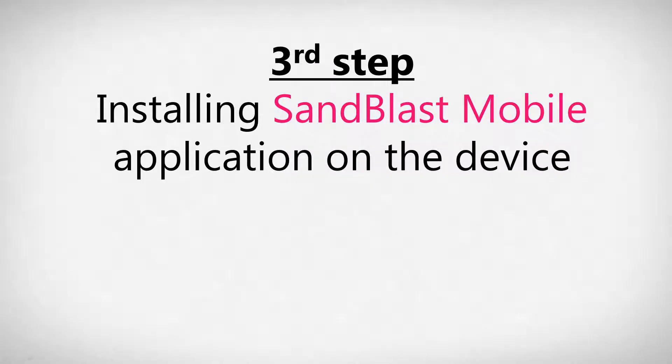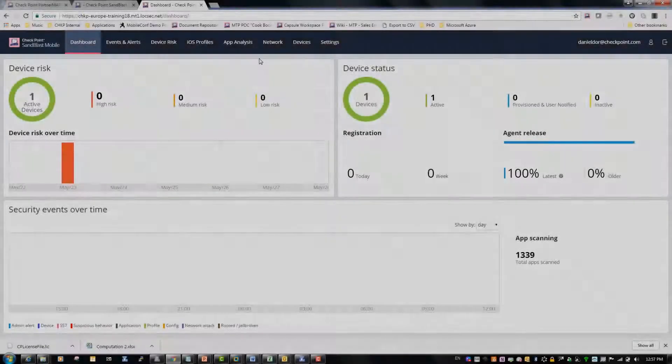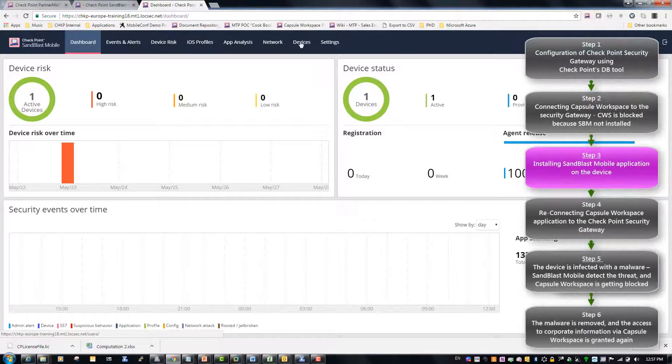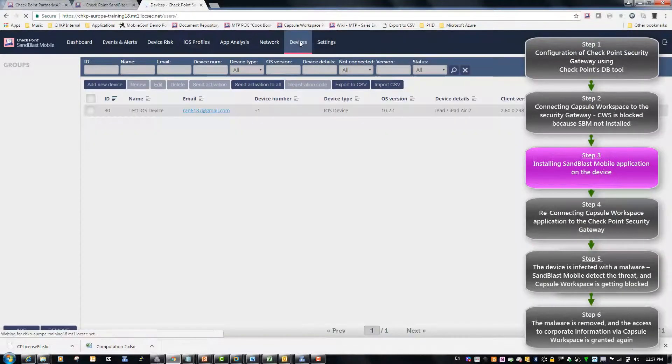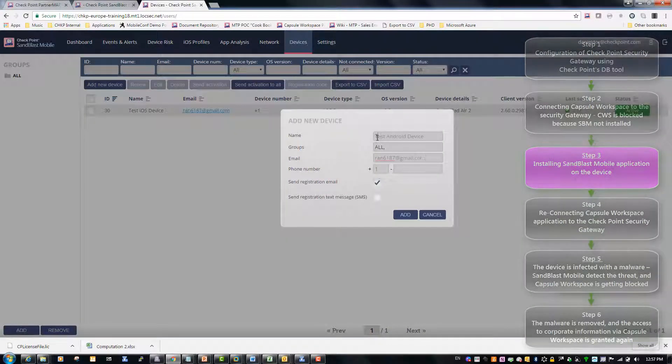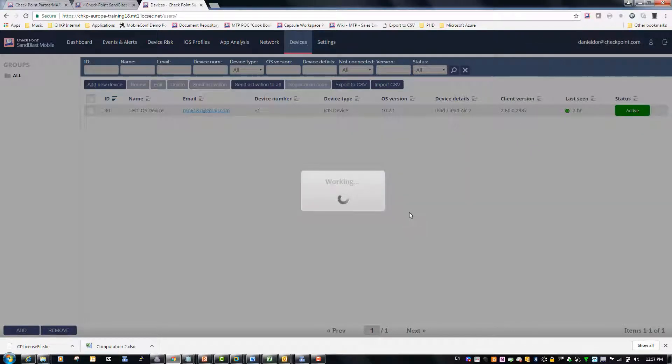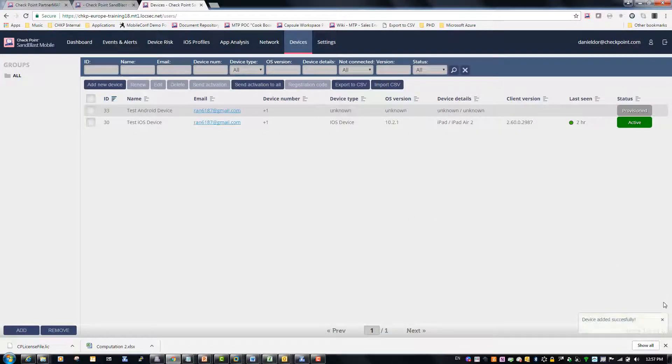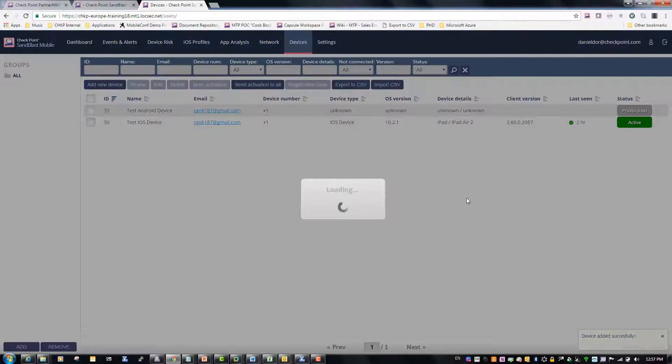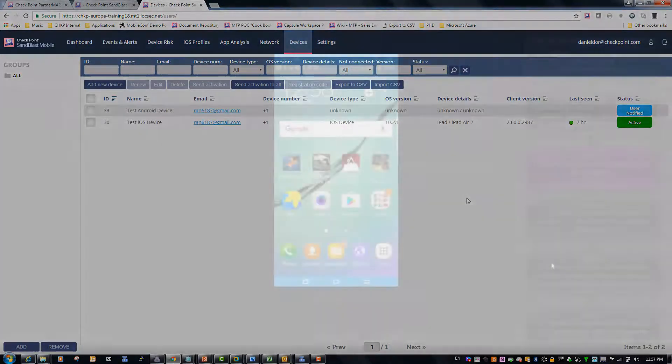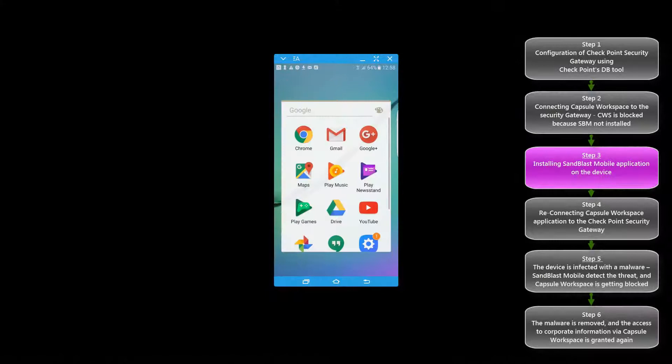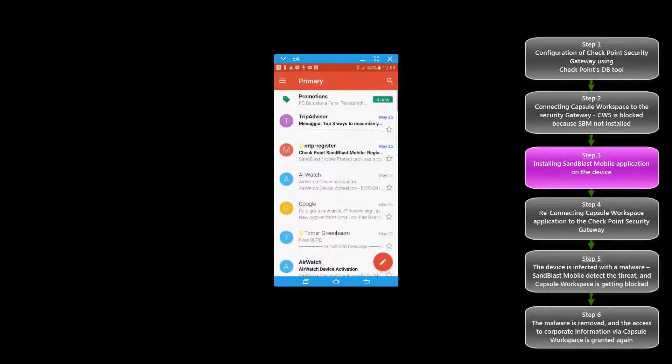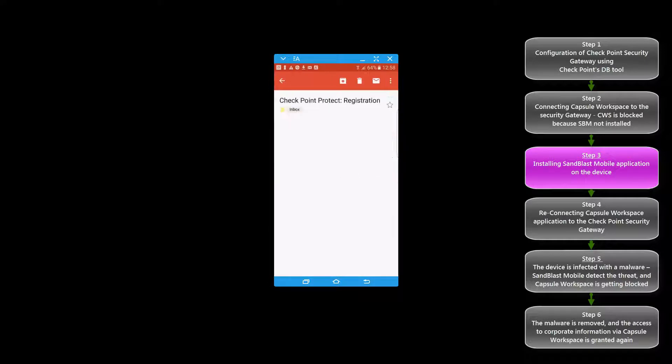In the third step we will install Sandblast Mobile on the device. Therefore we will go to the Sandblast Mobile dashboard and add new device. After the new device was added a registration email will be sent to the device. On the device itself the user will download, install and activate the Sandblast Mobile application.